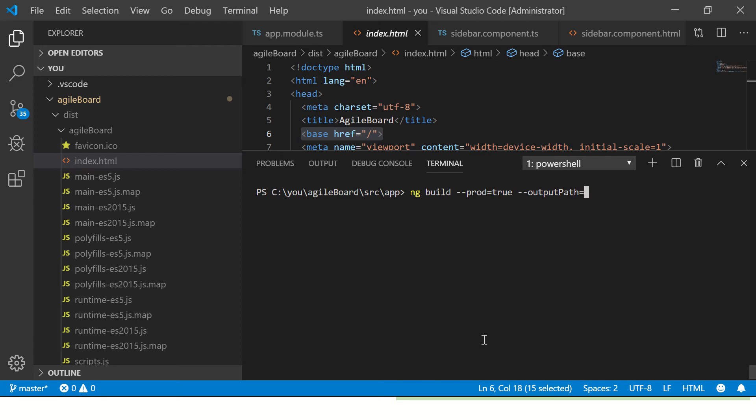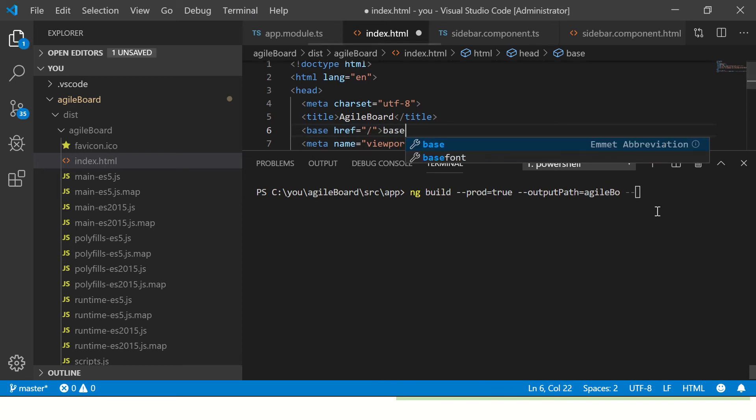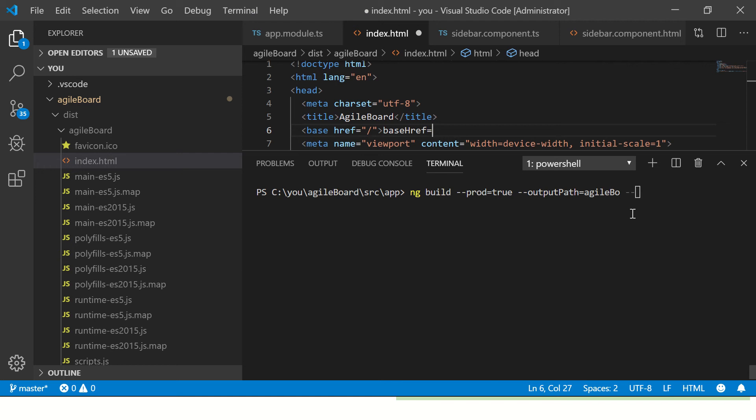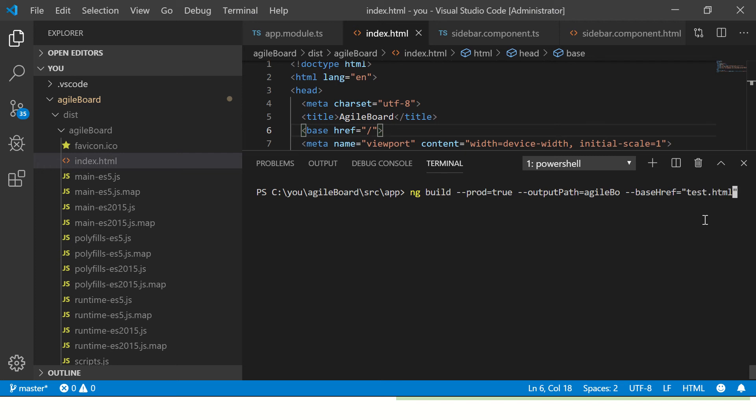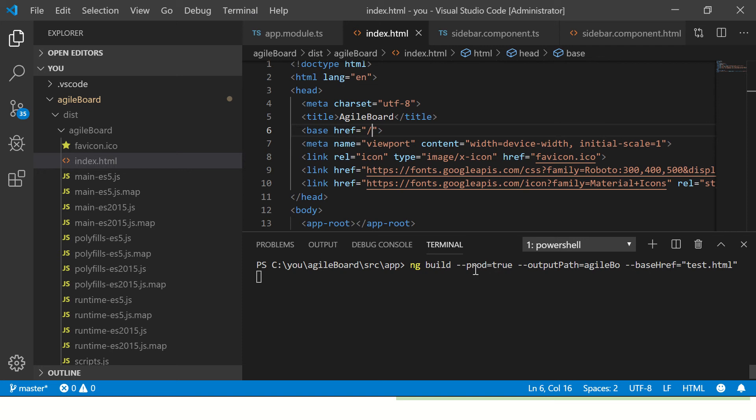I'm also going to use some more parameters. I'm saying output path, which is for directory name. The directory name I want is agile-bo. And I'm saying we can see here base HREF is just slash by default. I'm saying I want the base HREF to be equal to test.html. So now we should see test.html as our base HREF. We should see the output directory as agile-bo and I'm putting the flag as --prod=true. Let's run this code.